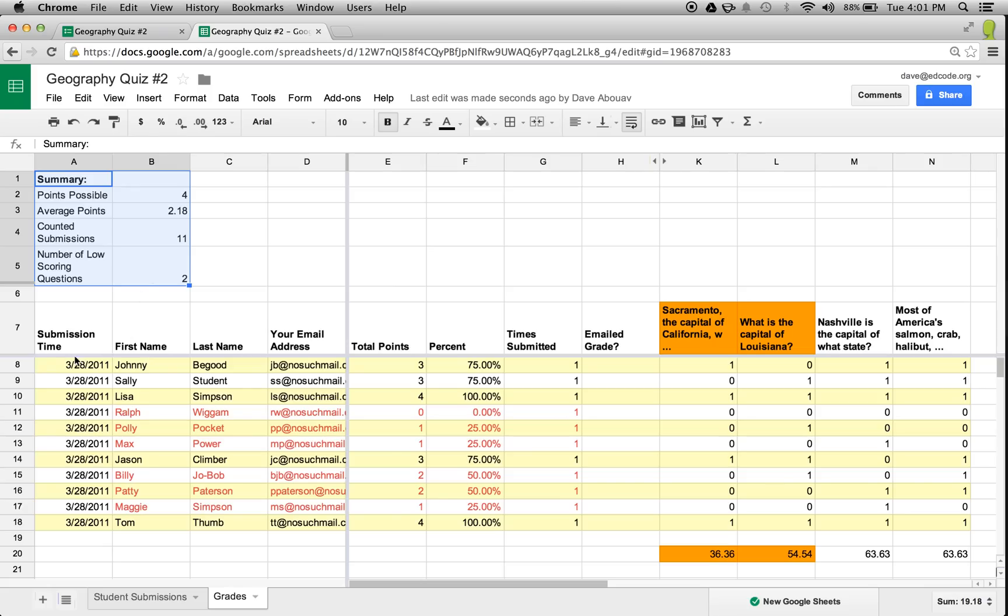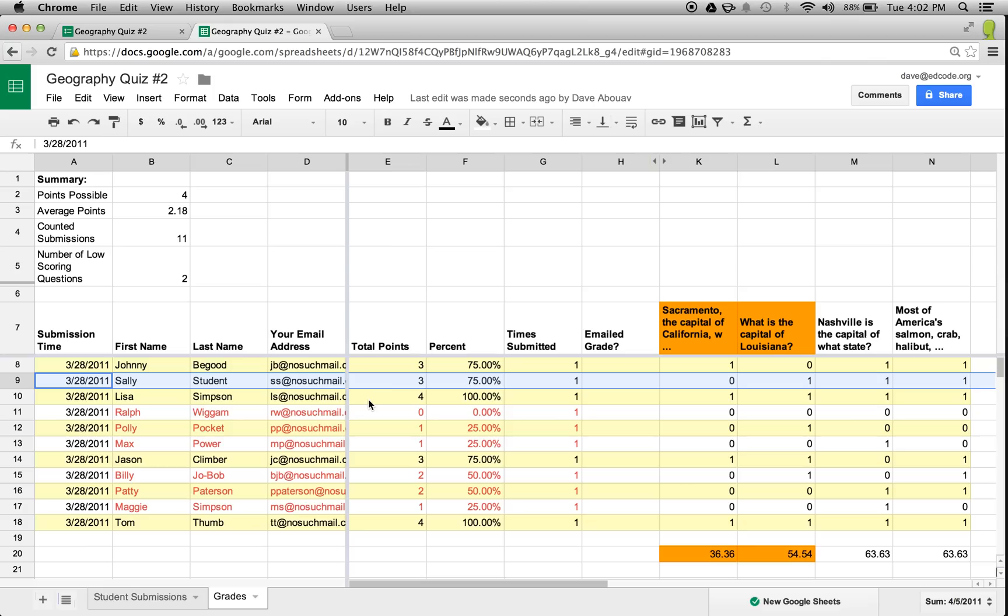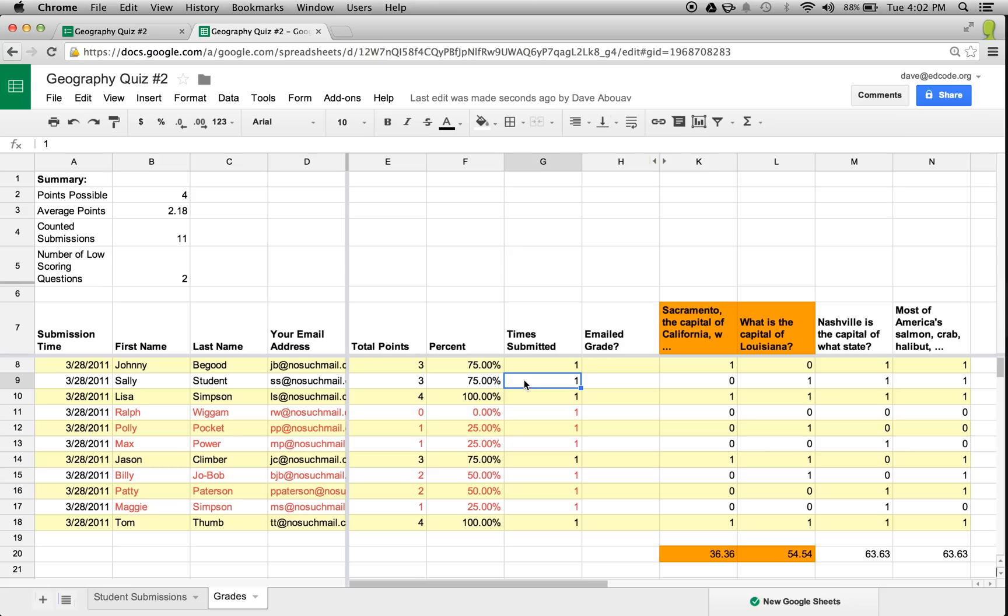Beneath this are the grades themselves, which include the total score expressed in both points and percent, the number of times this student made a submission, and of course, the score for each individual question, which in this case is either zero points or one point.